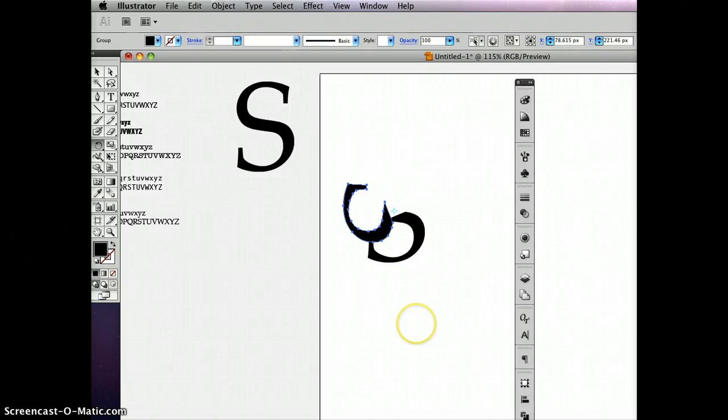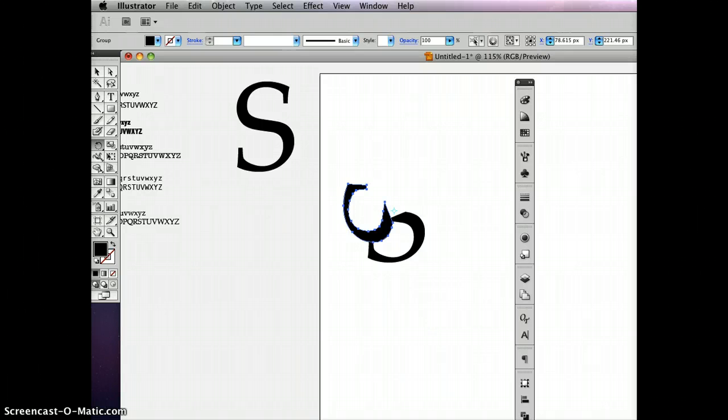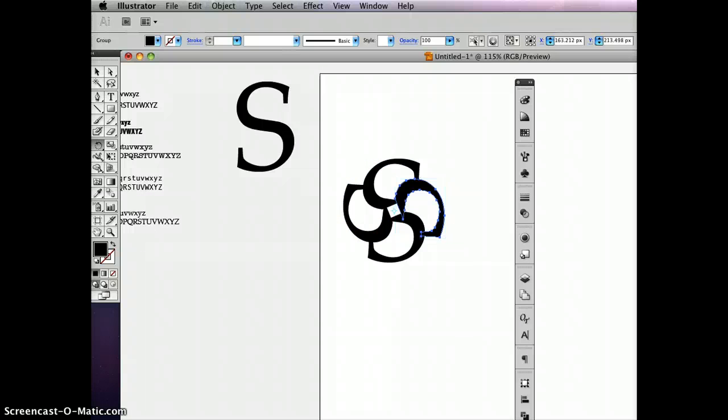Now I can hit command D, and that'll duplicate the last step that I did. Do that one more time.